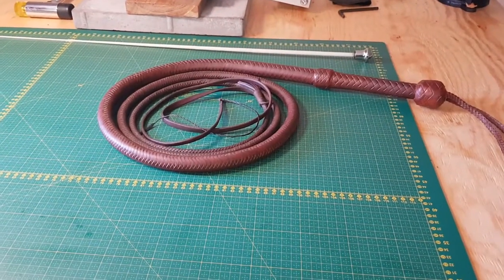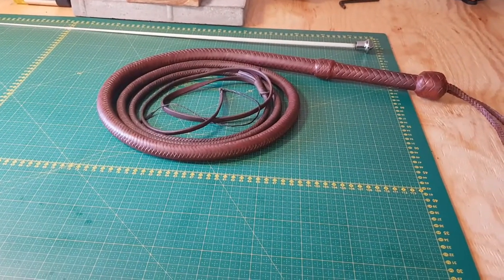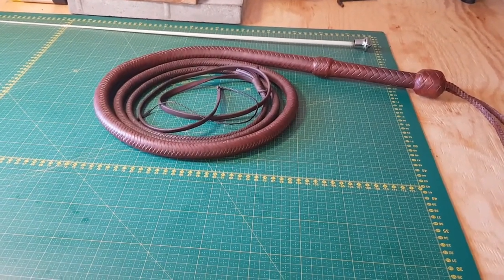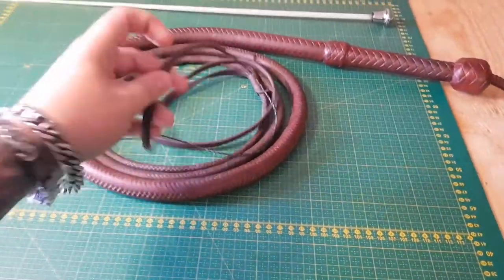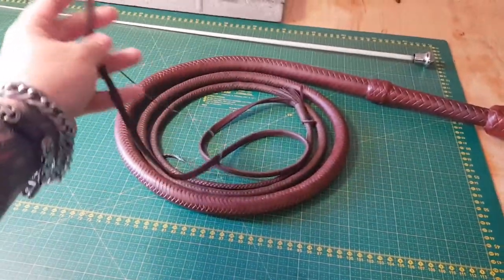What's up everybody, Johnny over at Witchcraft Whips. On today's schedule we have falls.